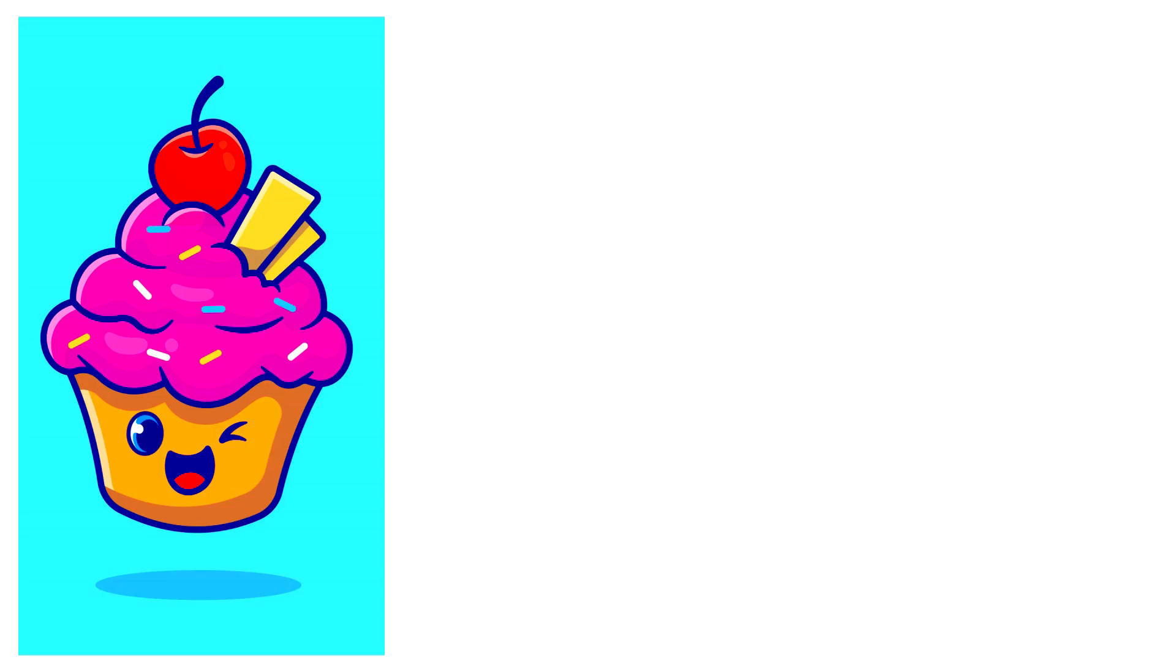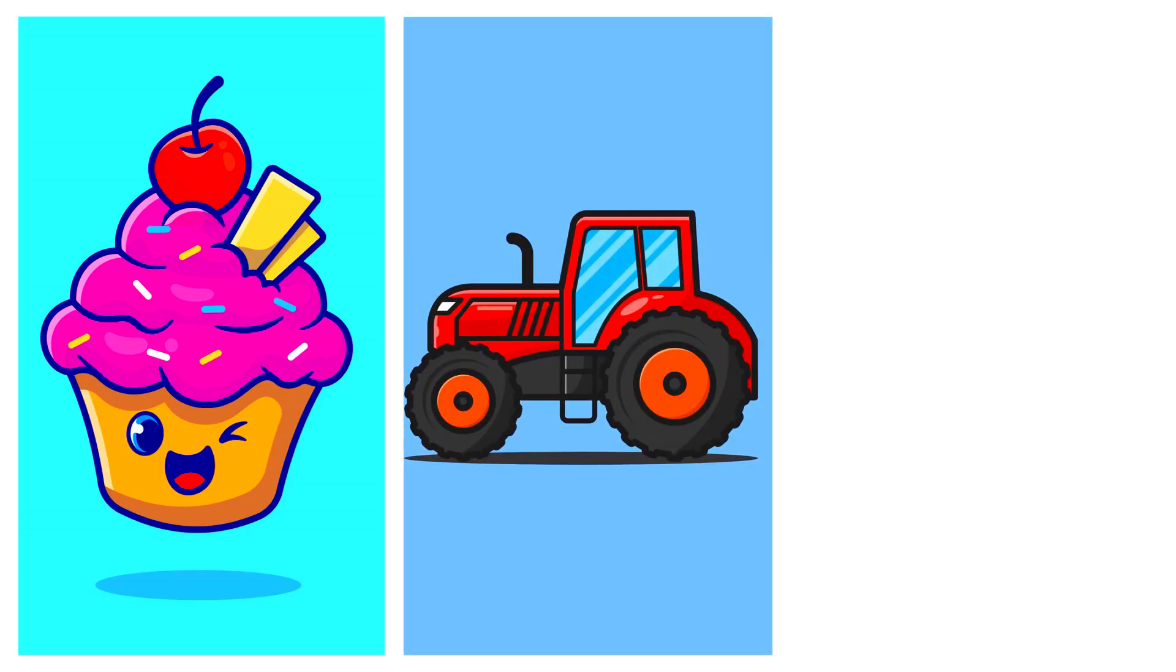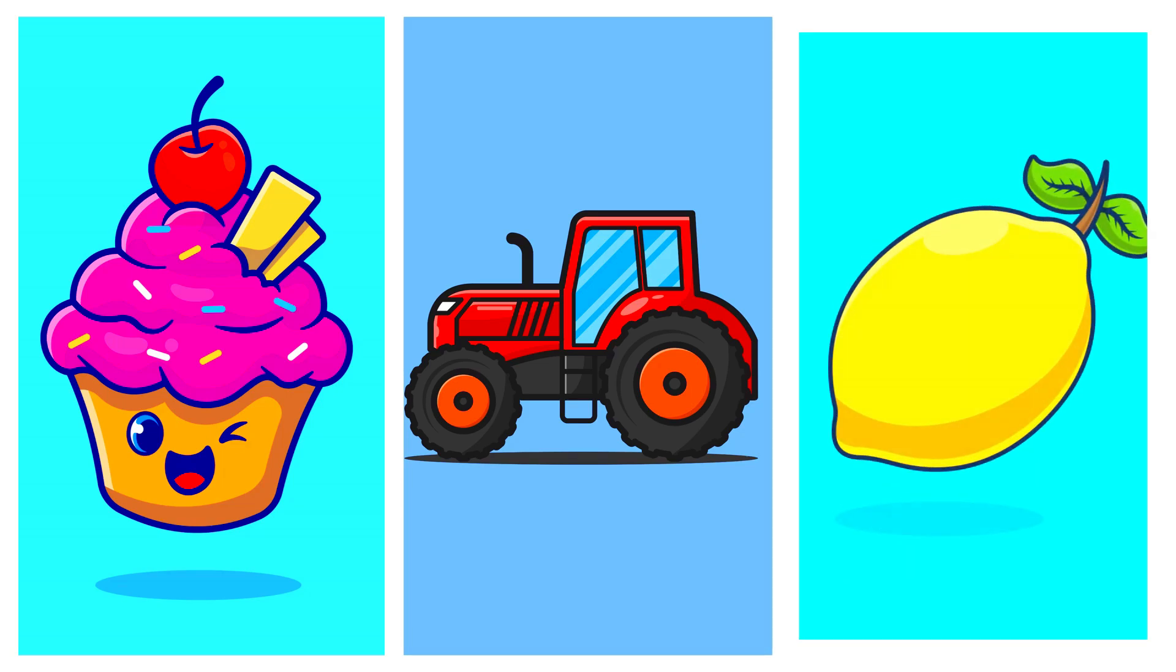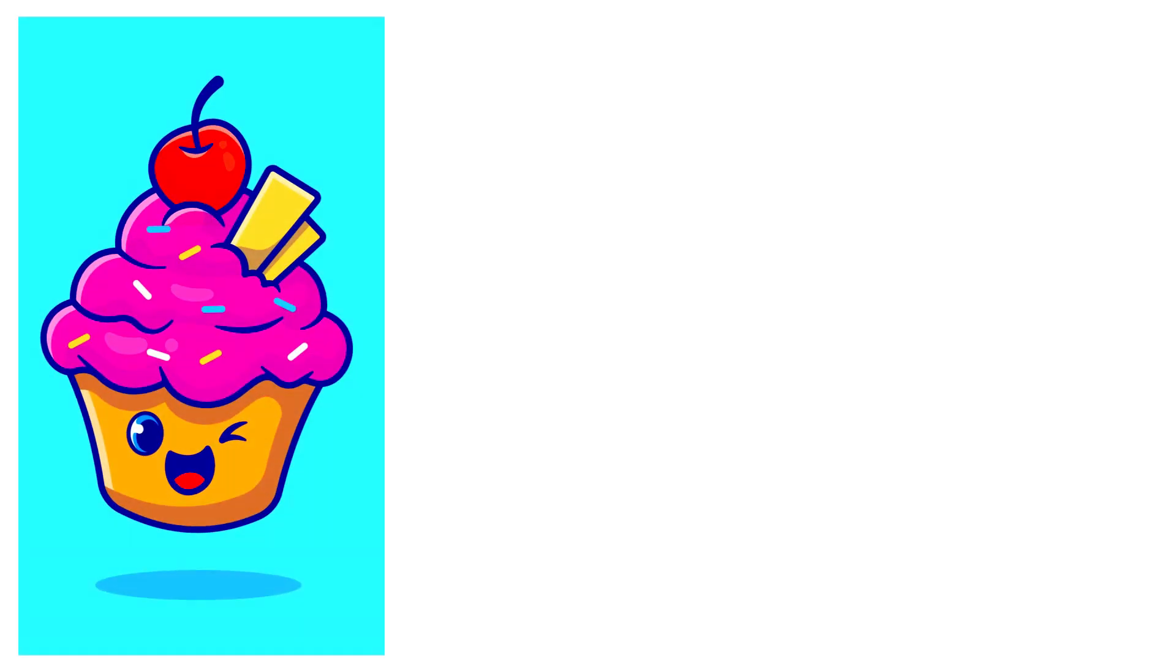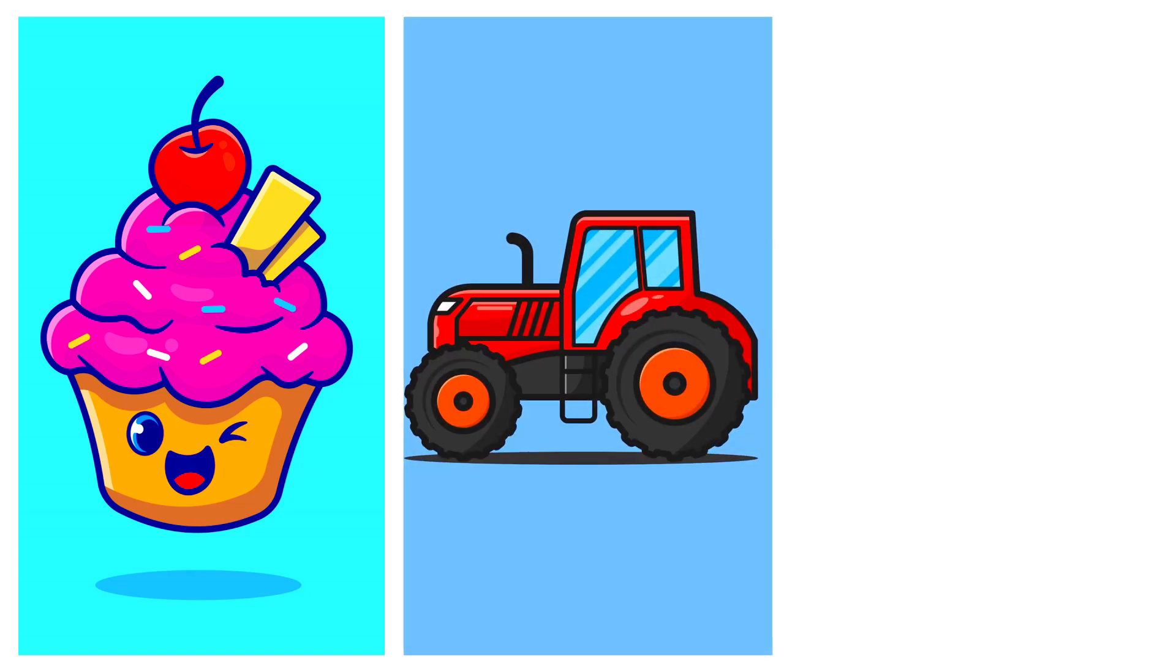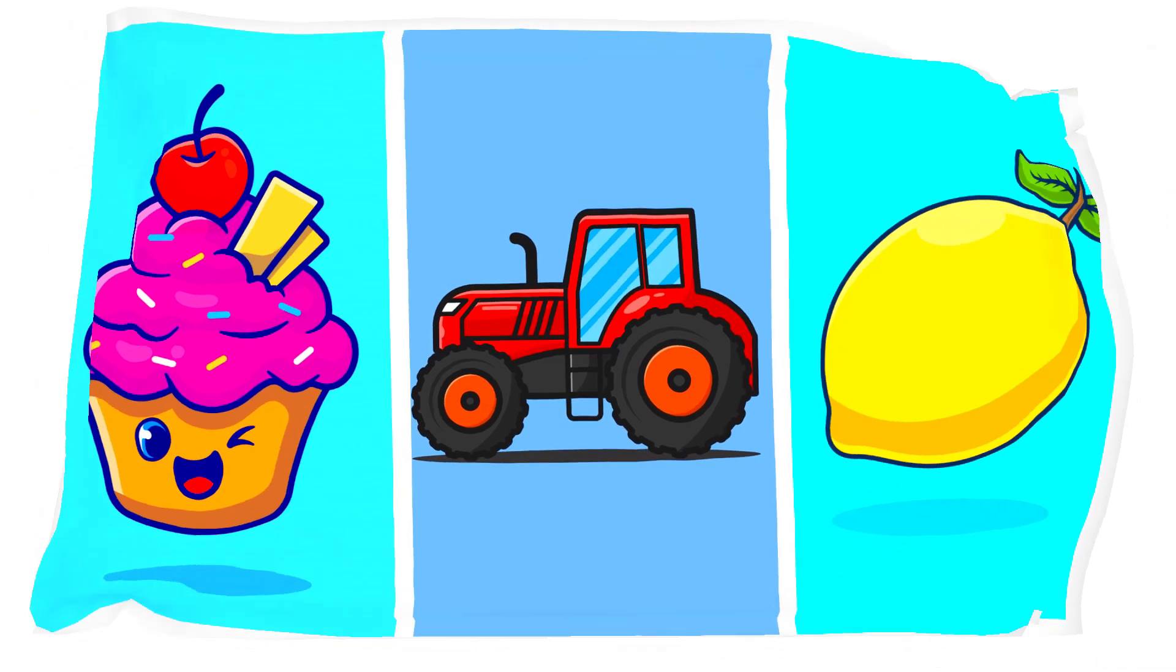Cupcake. Tractor. Lemon. Let's say it again. Cupcake. Tractor. Lemon. Let's try the next one.